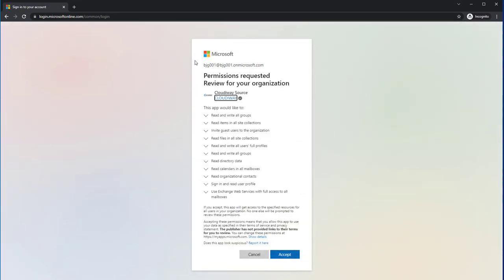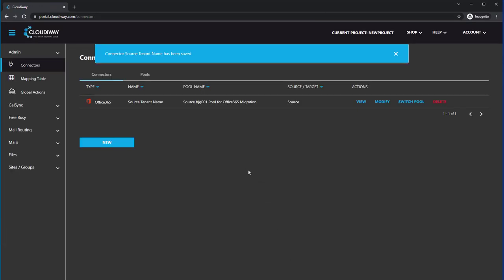And this is what it looks like. So in this case, Microsoft is telling you that the Cloudyway source application wants to have this kind of access to your tenant. Be sure you know and understand what you're doing in this step, the access that you're granting to the Cloudyway tools. We'll click Accept. You get redirected back to the Cloudyway portal. And now you see your connector in the Cloudyway portal.